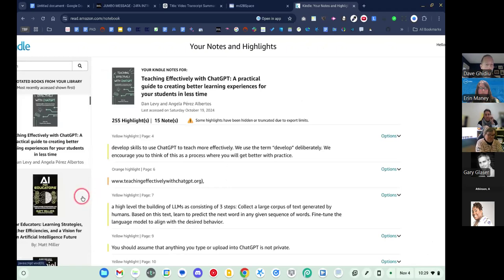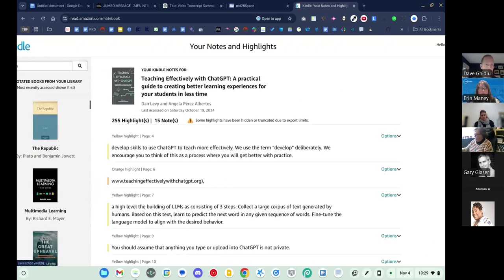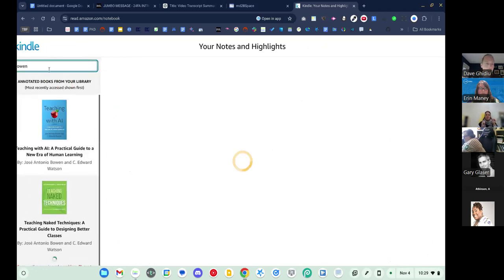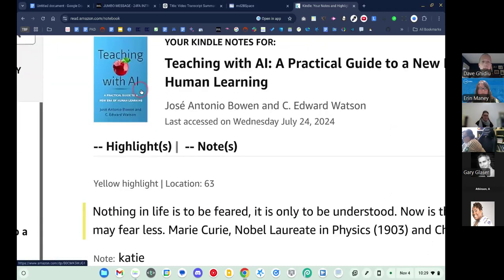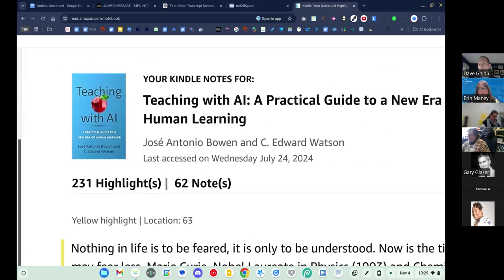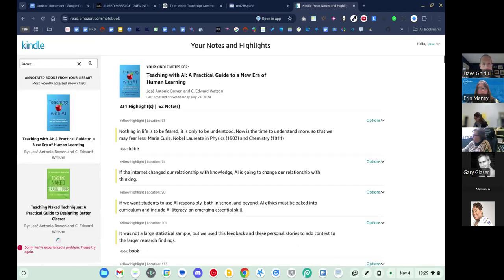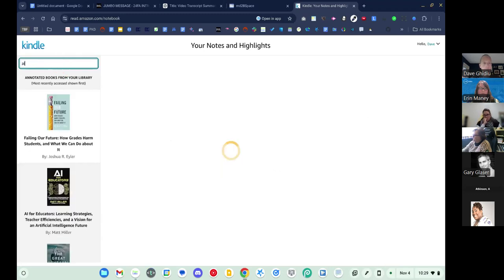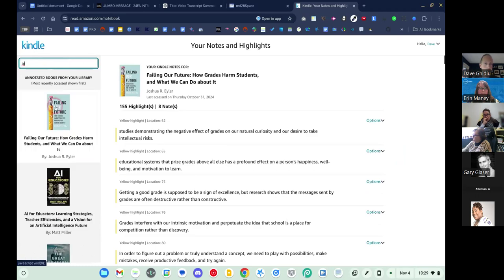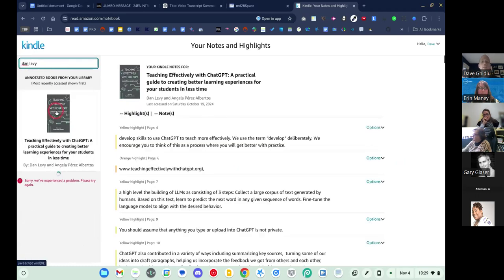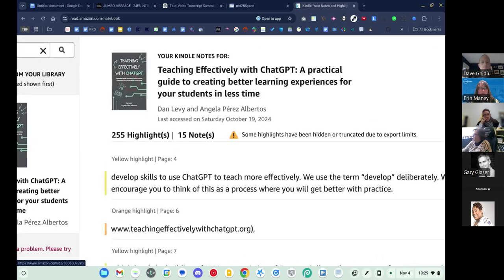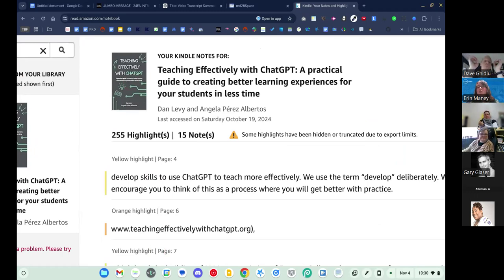The second book recommended is 'Teaching with AI' by Jose Bowen — a 30,000-foot view of using AI in instruction and how to plug it into your course. The instructor noted that 'ChatGPT' in the first title is just a proxy for any generative AI platform. Both books are highly recommended. There's also a freebie tool to share, but first checking on remaining time — there's another session at 11, so about 10 minutes remain.